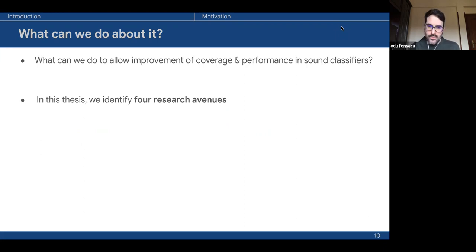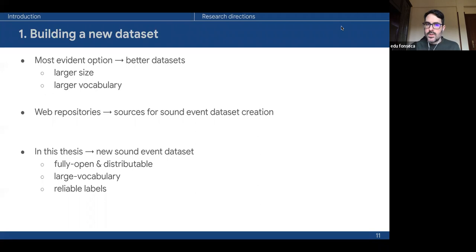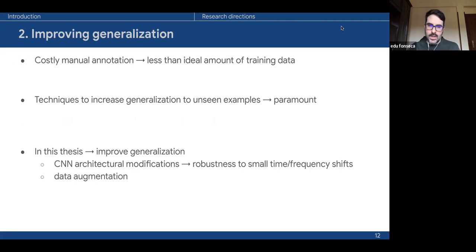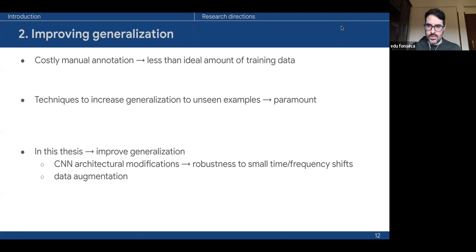We identified four research avenues corresponding to the four main chapters of this thesis. The most evident option is to build better datasets—larger and more comprehensive—using repositories as sources. This has been an important focus, where we build a new fully open dataset with a large vocabulary and reliable labels. However, since the amount of data gathered this way is typically less than ideal, techniques to improve generalization through architectural modifications and data augmentation are also paramount.